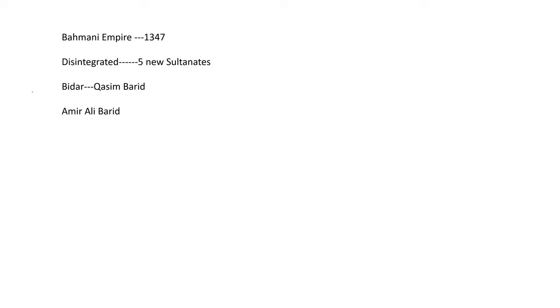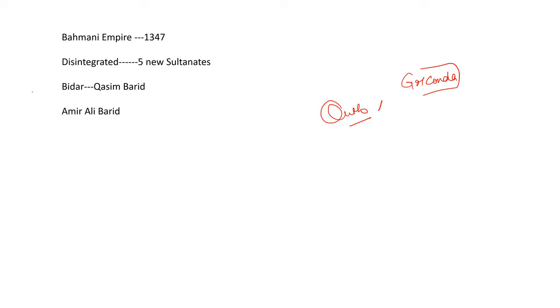Hello everyone. We will discuss about Qutub Shahi dynasty. Before that, let us see how this dynasty became the masters of the Golconda kingdom. How did this Golconda kingdom come to be?